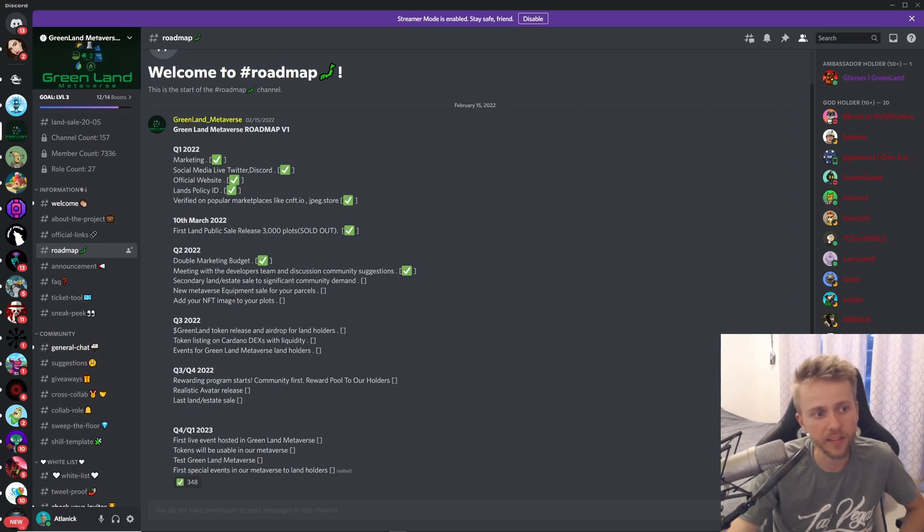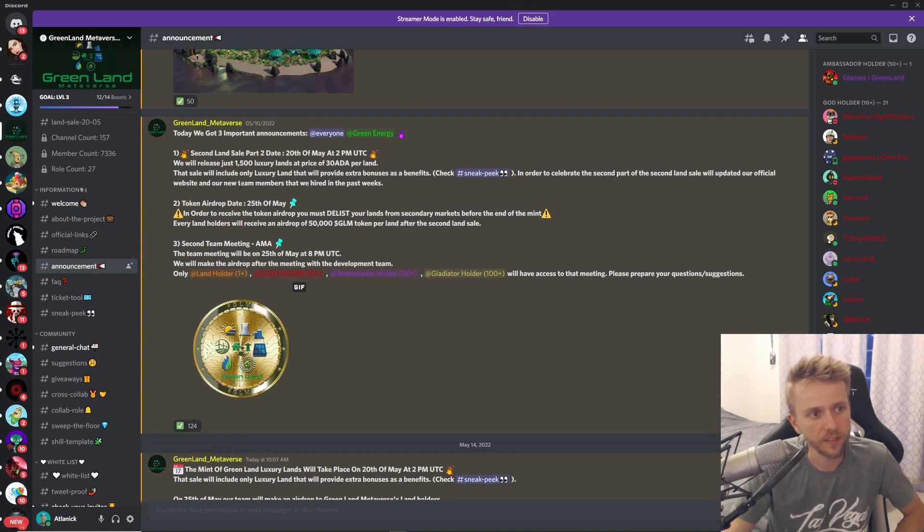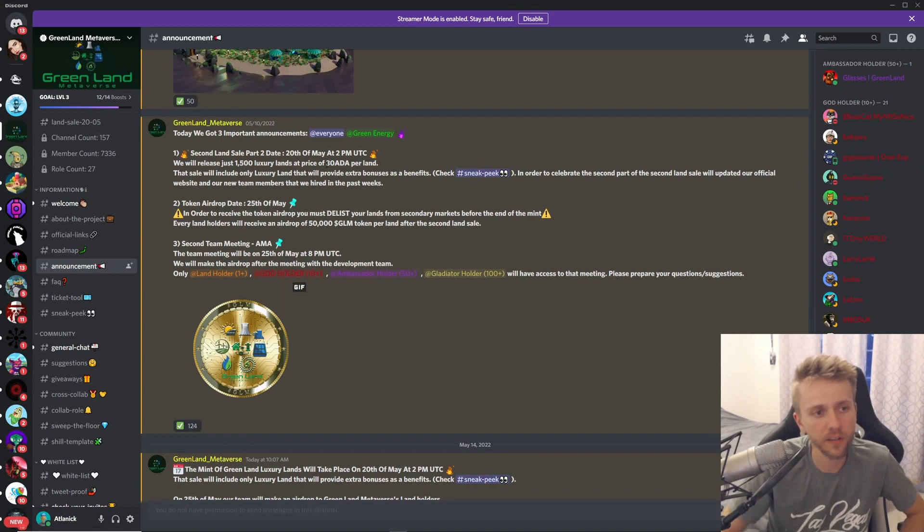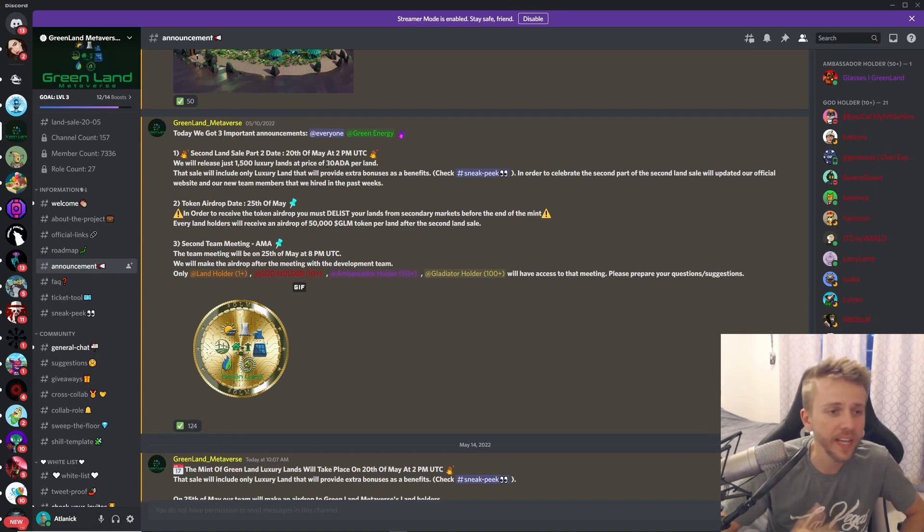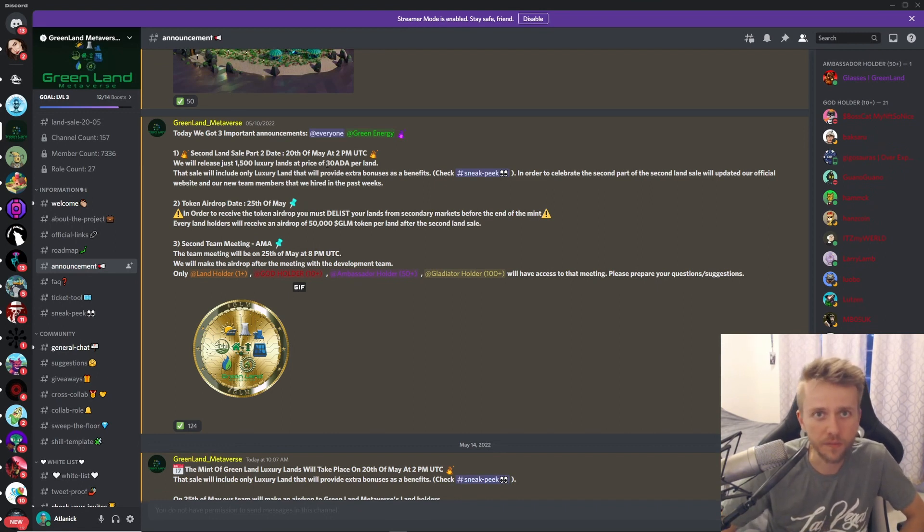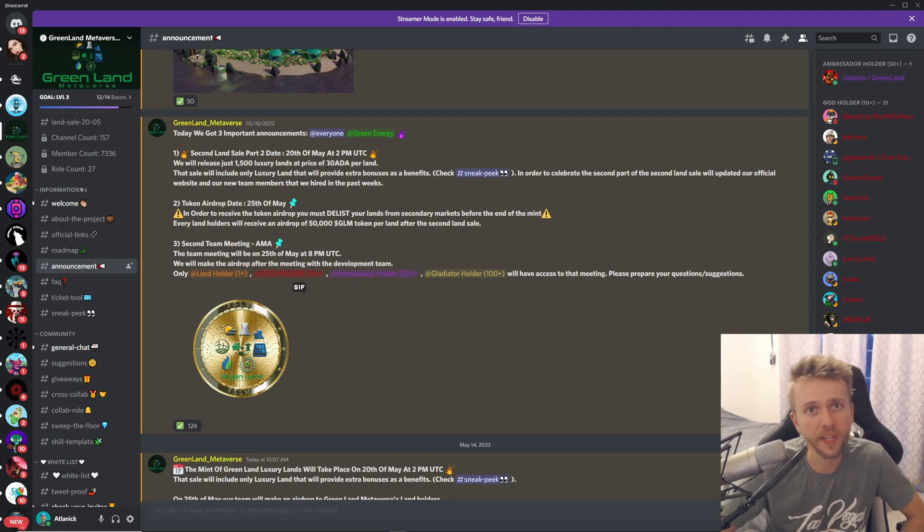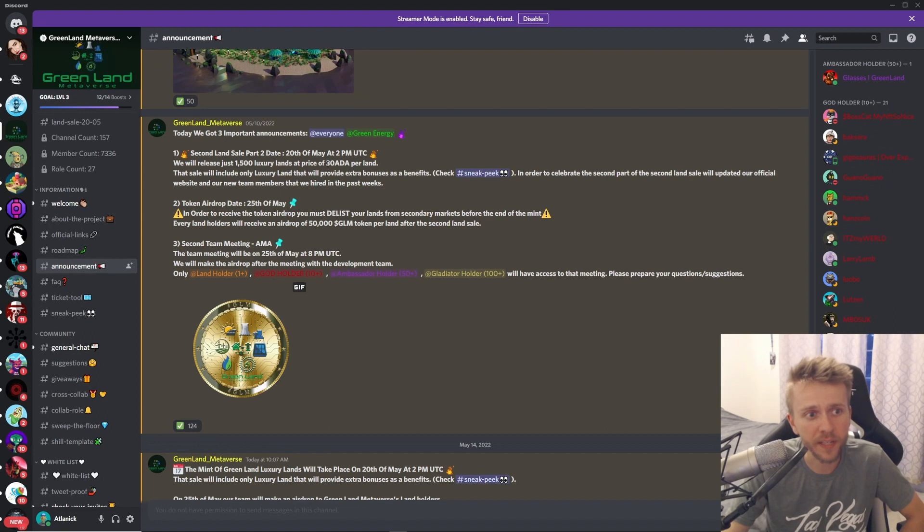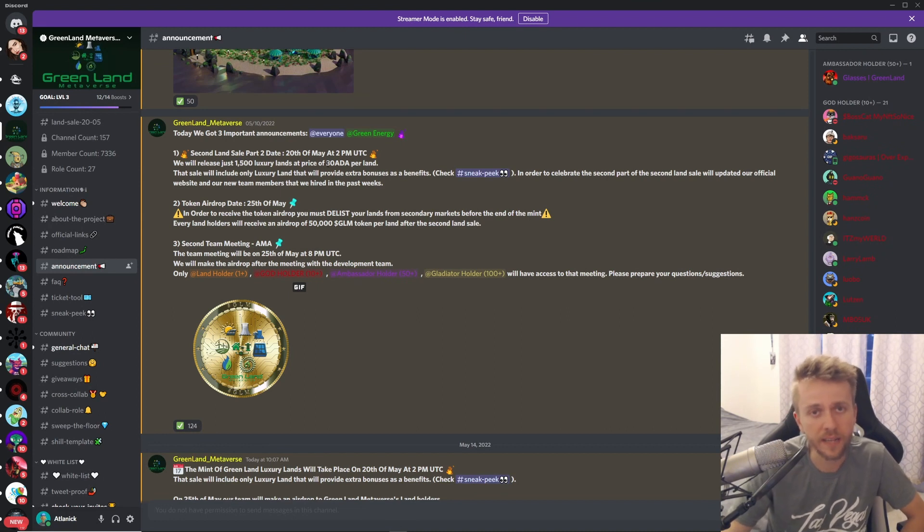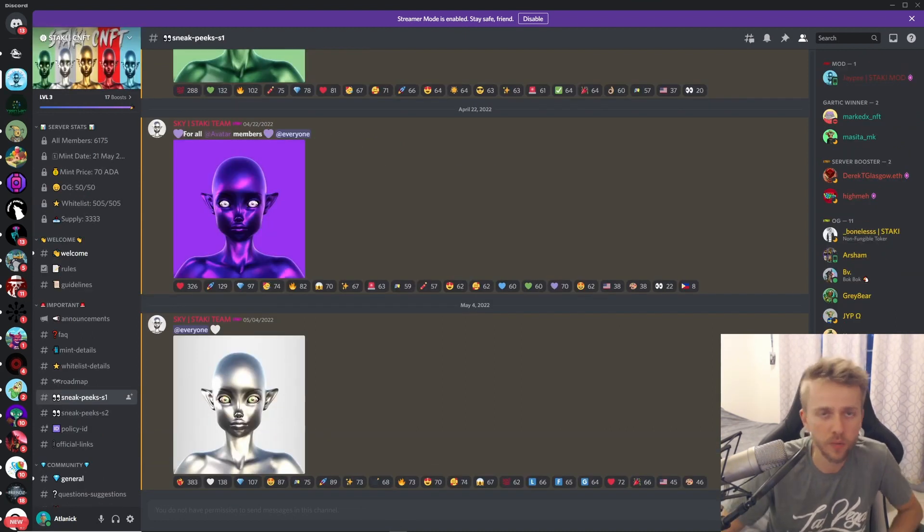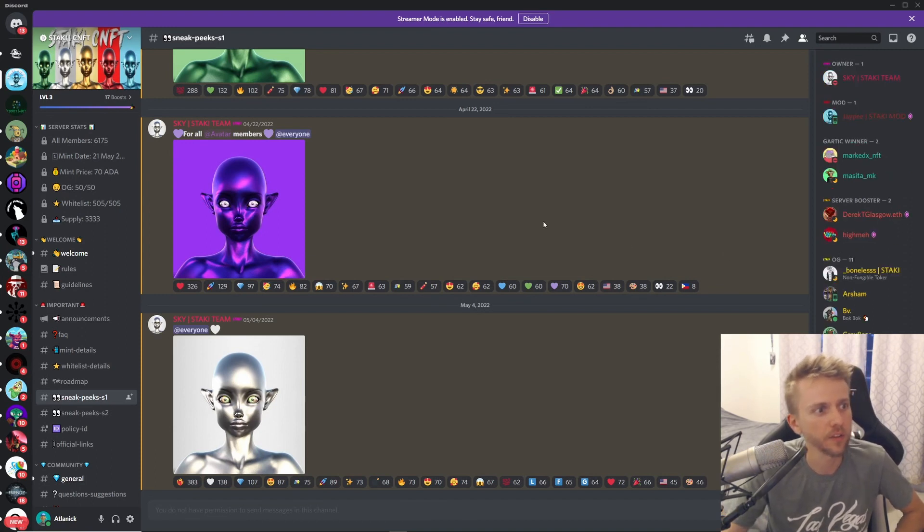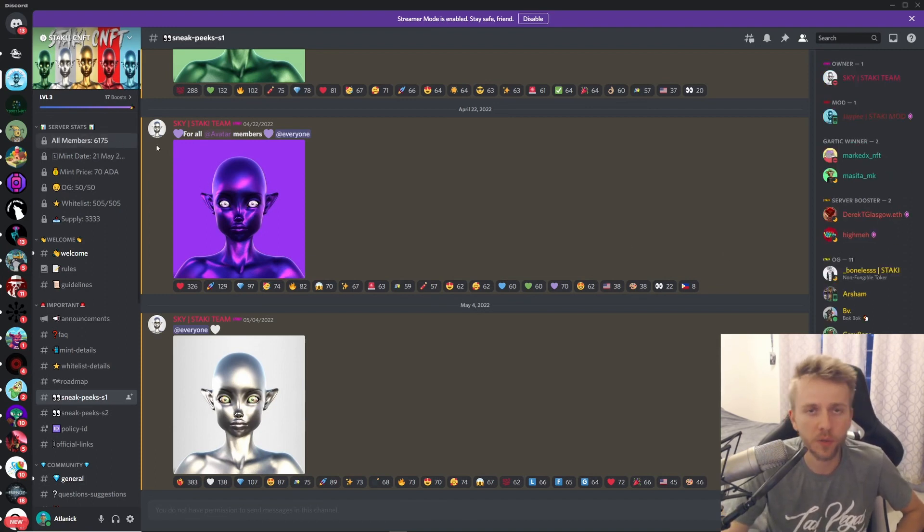Looking at this, there's going to be 1,500 of these lands at a price of 30 ADA. Now 30 ADA right now is super cheap—that's like 15 bucks. Now I'm not saying this is going to be a good flip, I have no idea, but the floor price for the other lands is 20 ADA. So if you're going to get a better land for just 10 ADA more, it may be worth it, maybe.